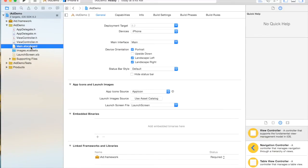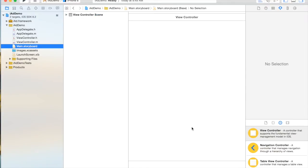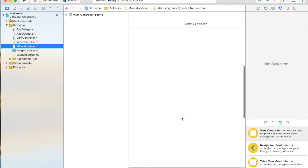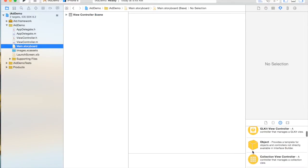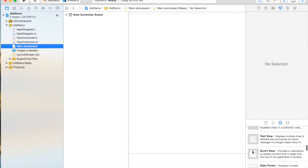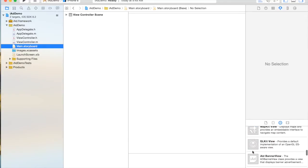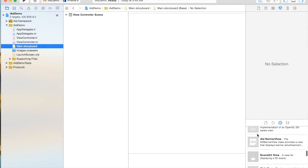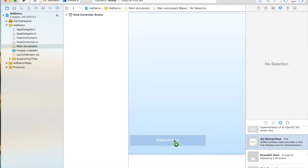Then, go to storyboard, and you can see this is the main storyboard. Now what I have to do is look for iAd and then drag it to the main storyboard.